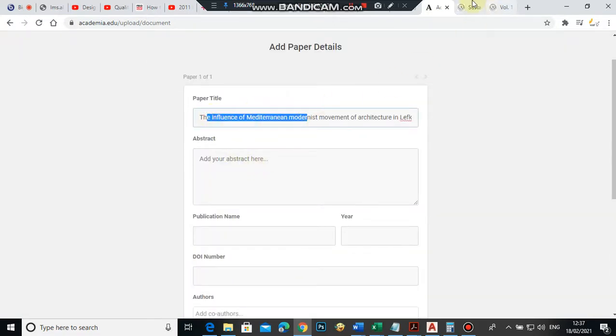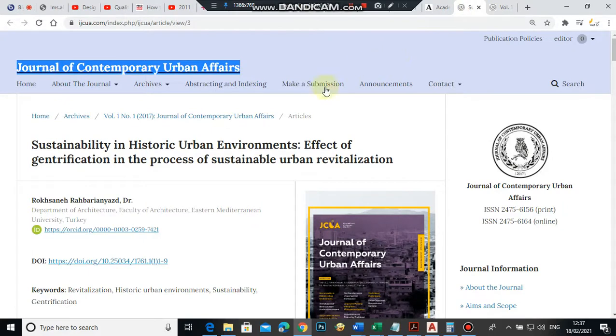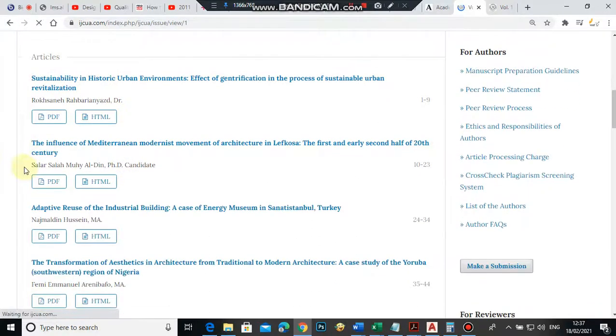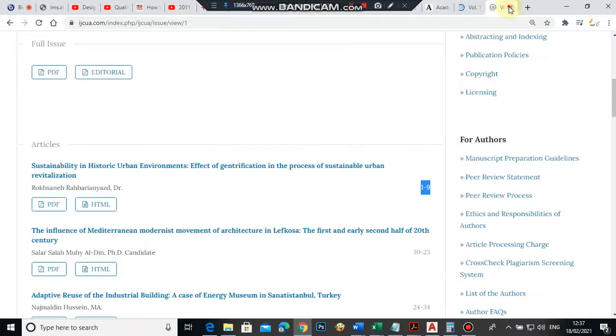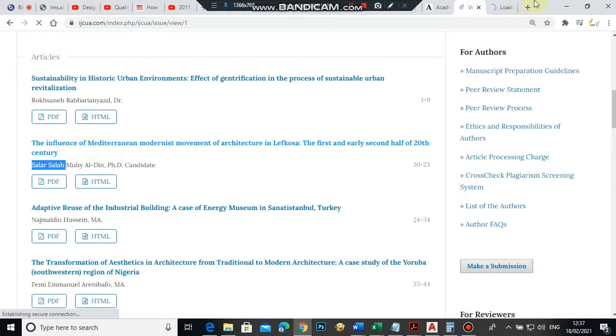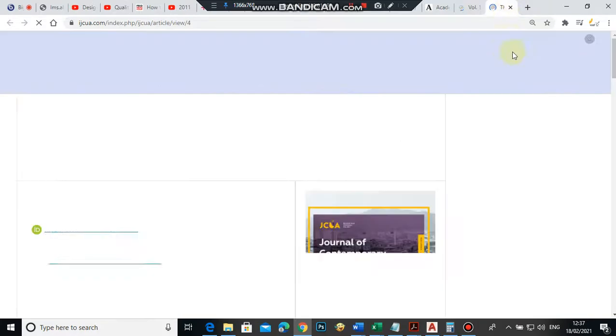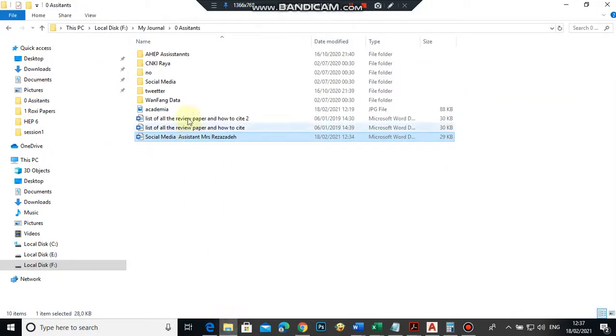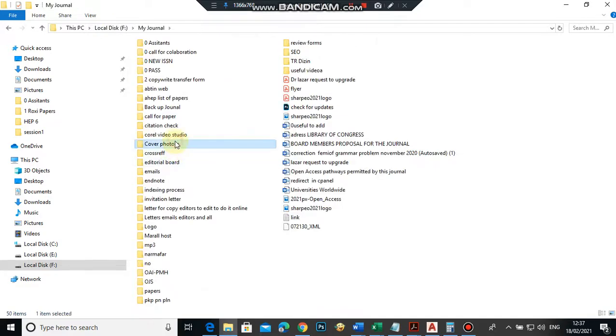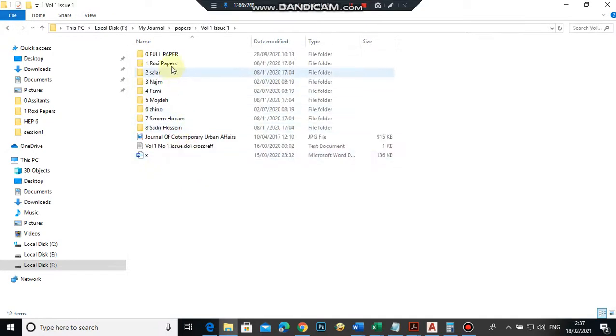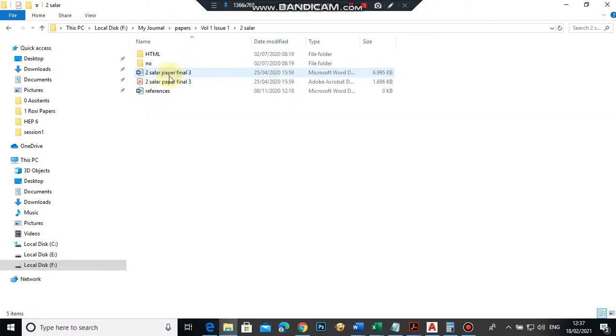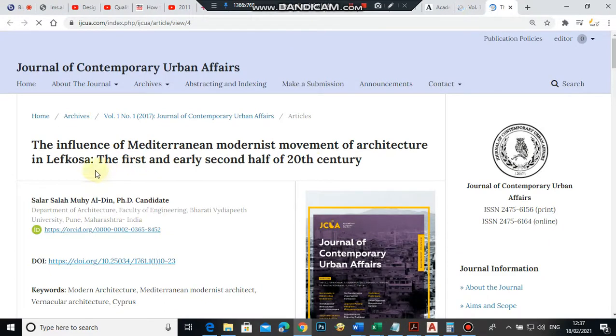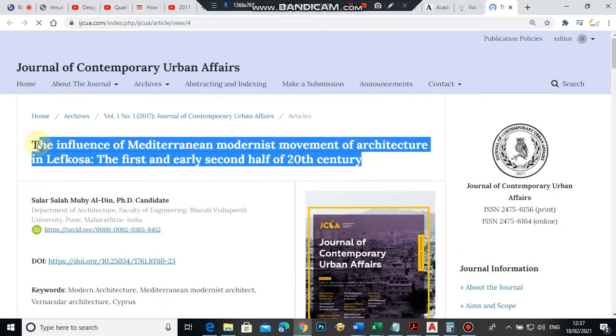We have 'The influence of Mediterranean,' which is volume one, number one. Be careful—we need to open it. My suggestion is open the PDF file and make sure 'The influence of Mediterranean' is there. I will copy 'The influence of Mediterranean.'